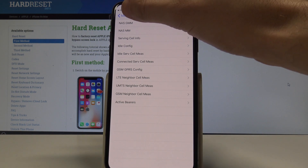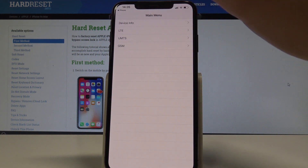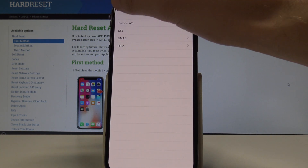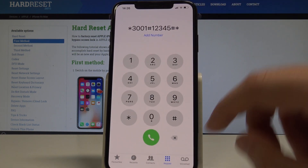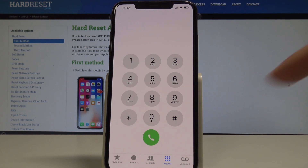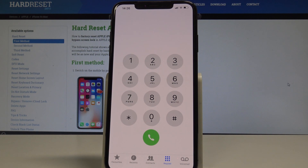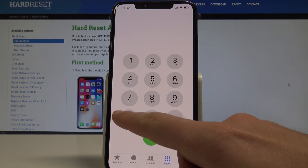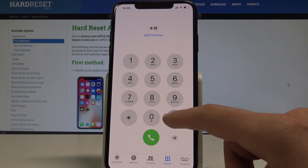To quit Field Mode, tap the phone icon. Now let's see how to check the settings for transferring phone calls, fax, and more. Let's use the code: asterisk hash 21 hash.